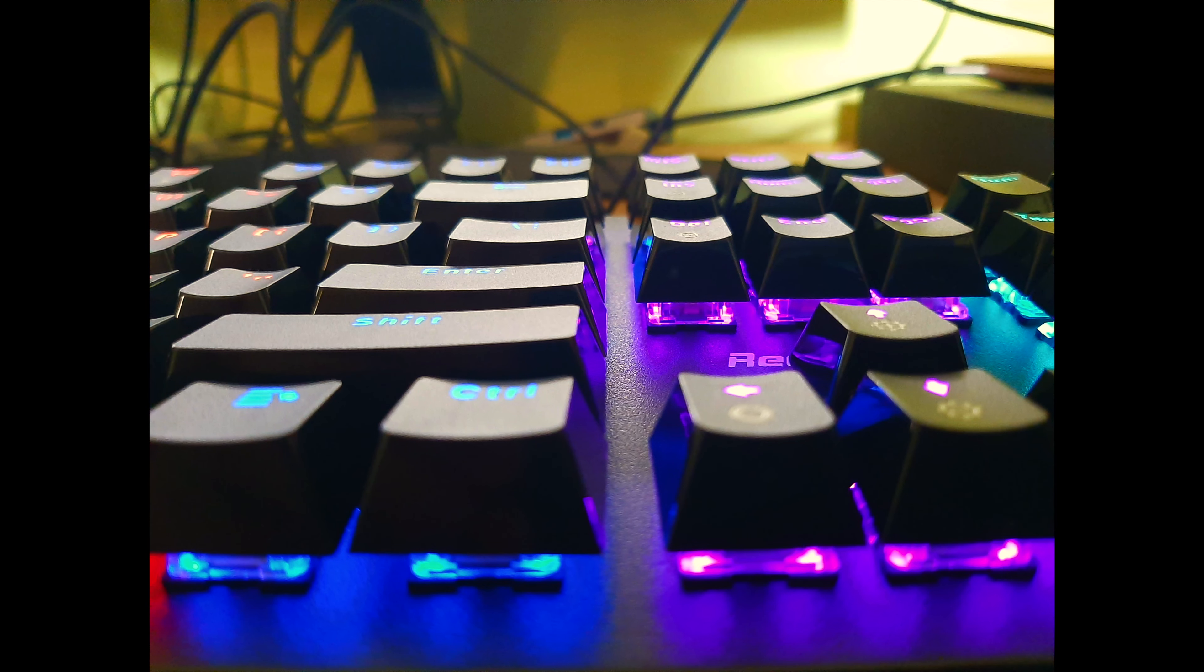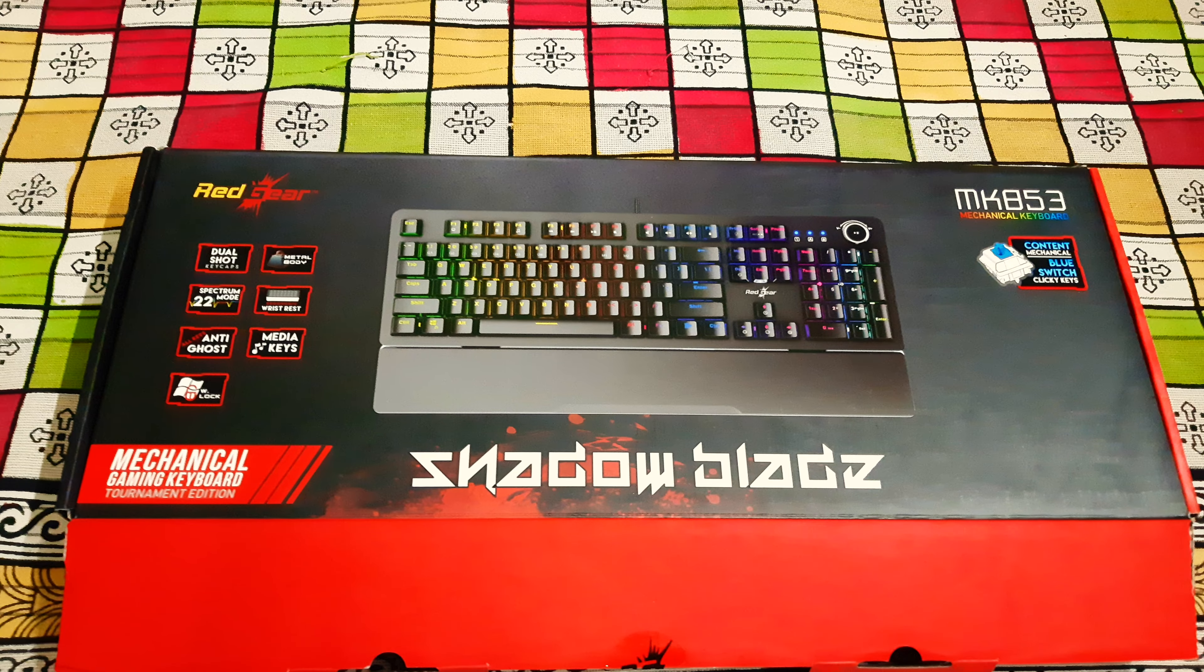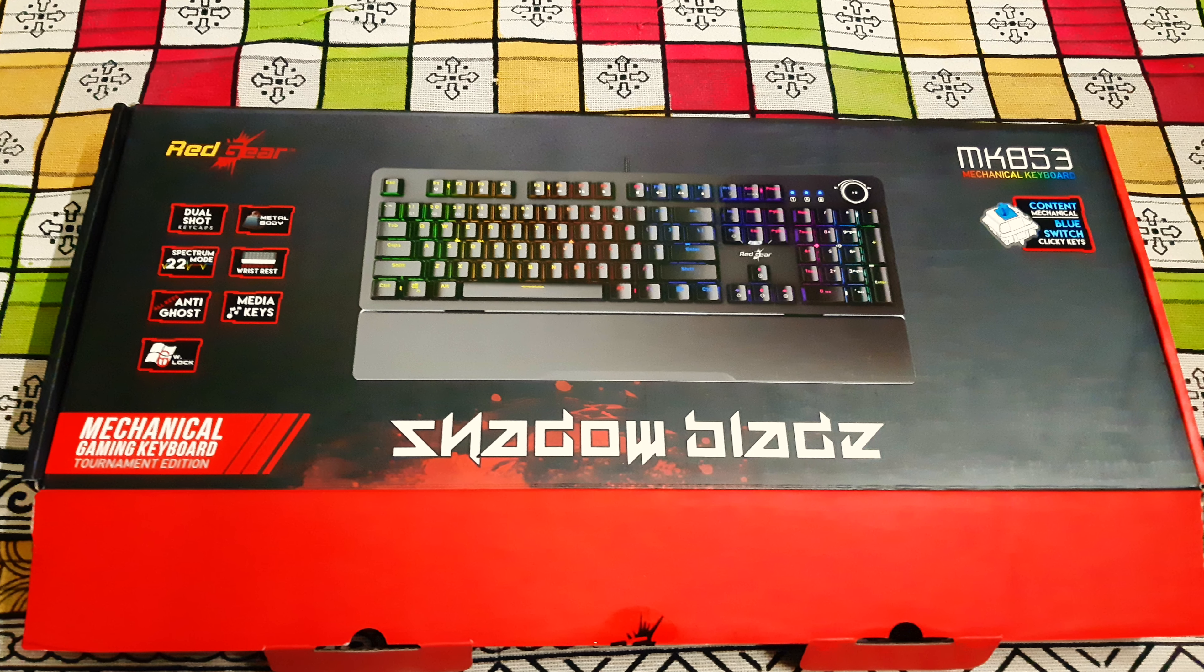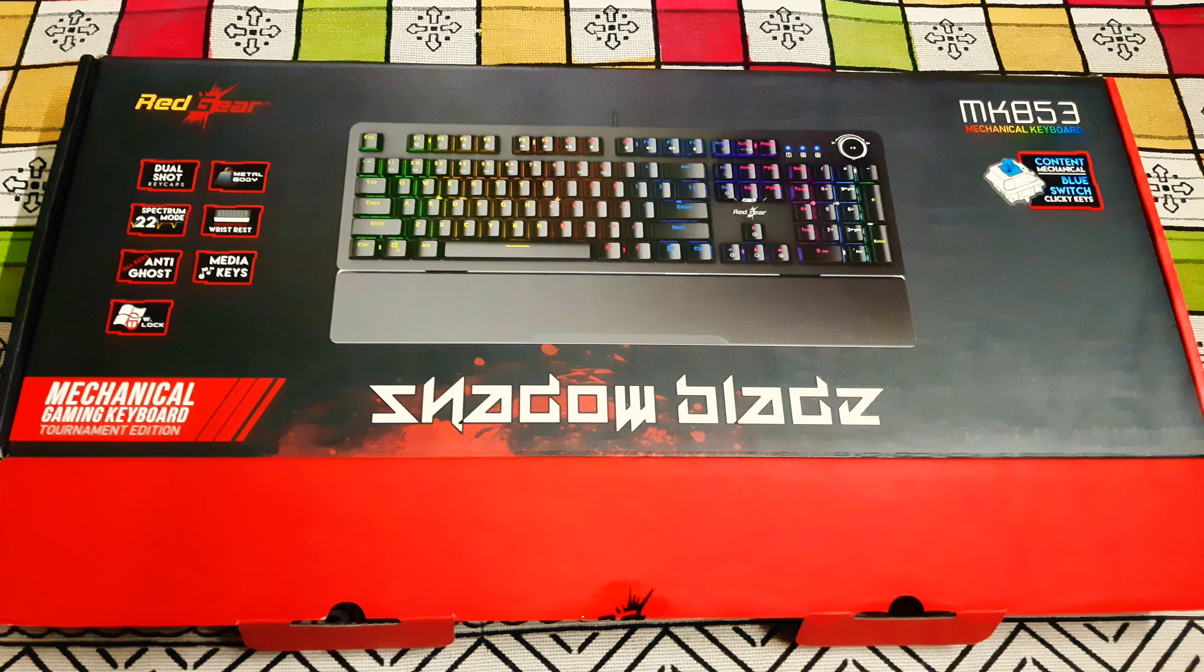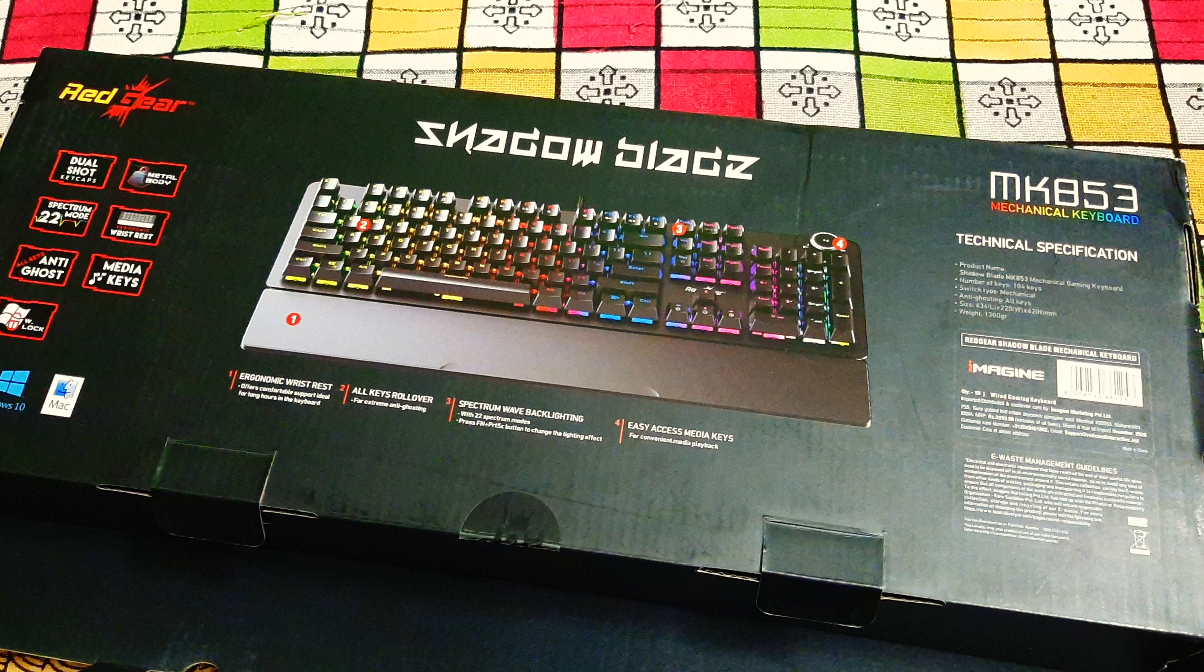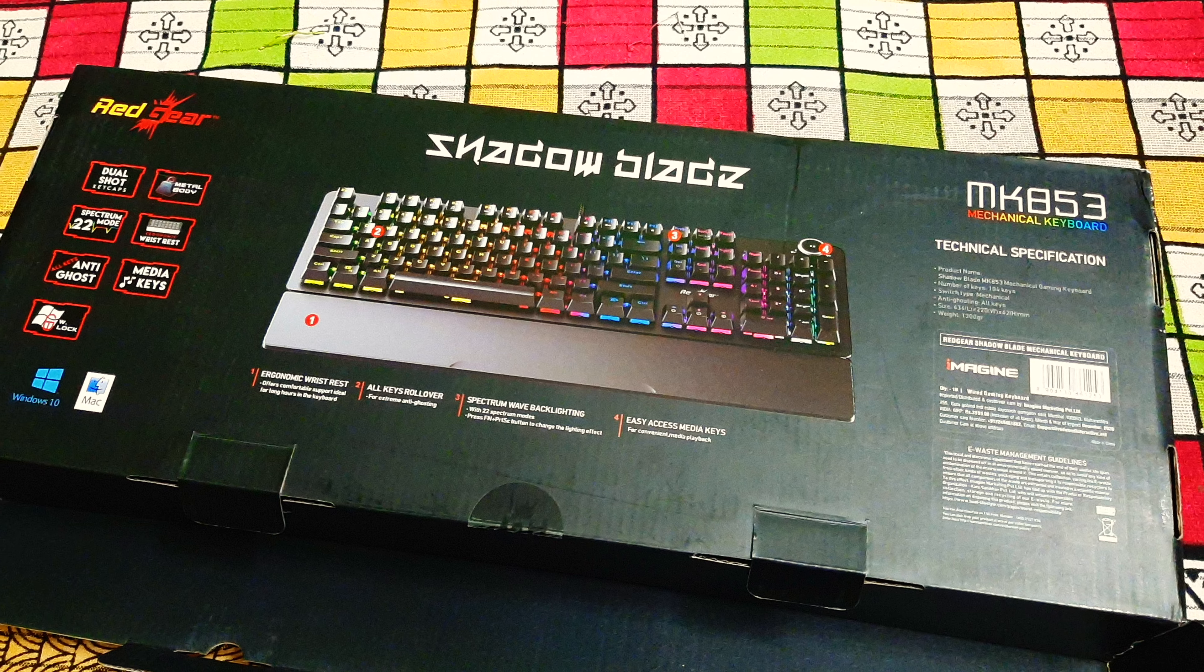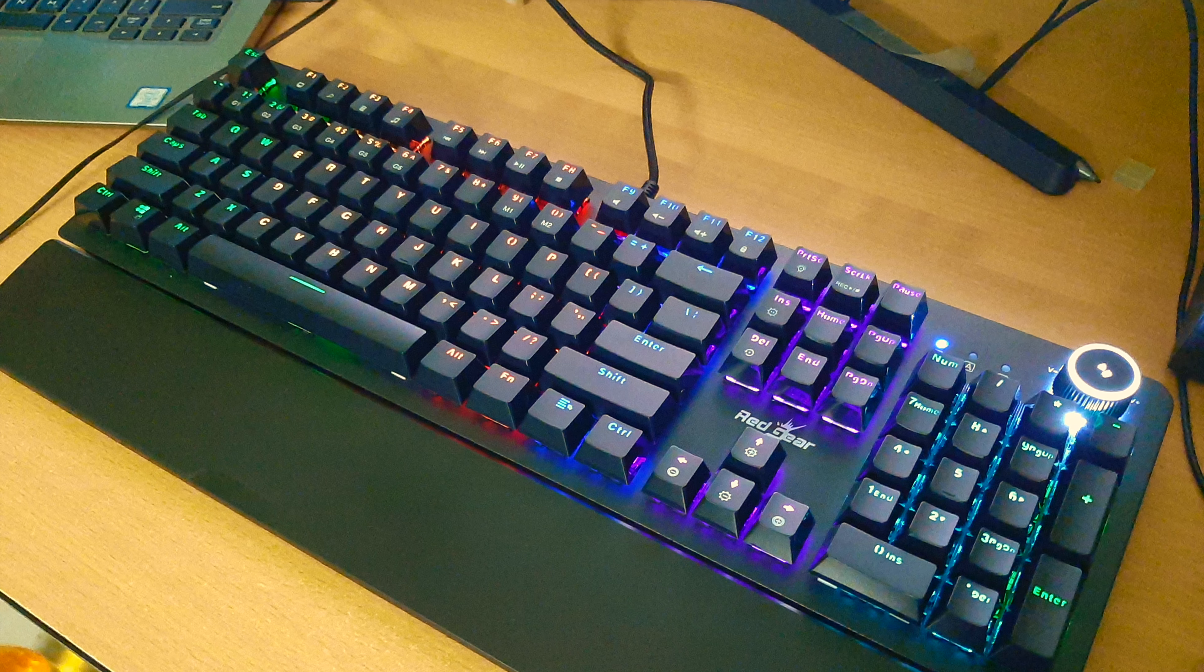This also has a feature of all key anti-ghosting, so even if you press all the keys, then also it will register. I mean it will not stop working. This feature is very helpful for gamers, and also if you are typing very fast, it's a very useful feature to have in a keyboard.